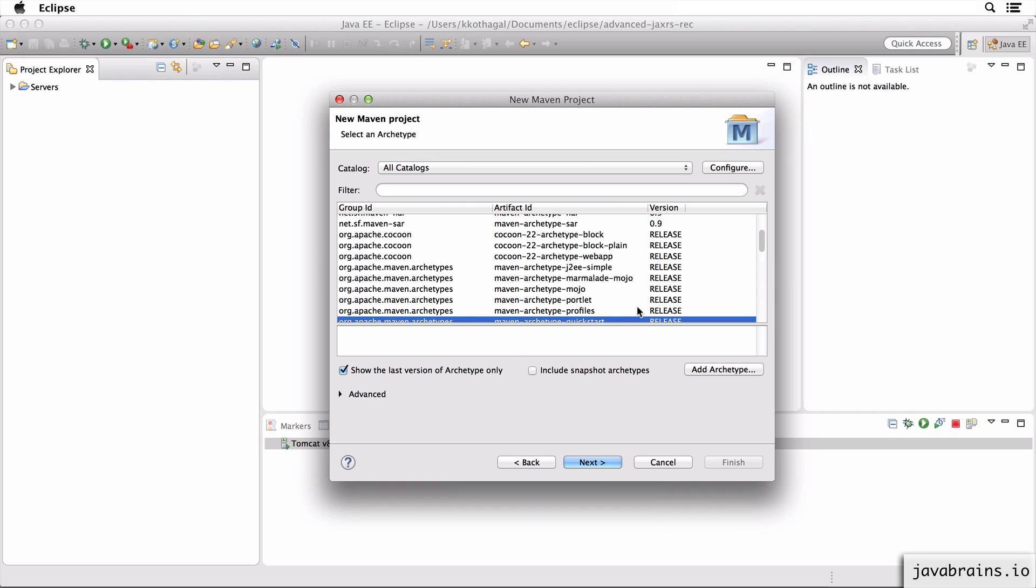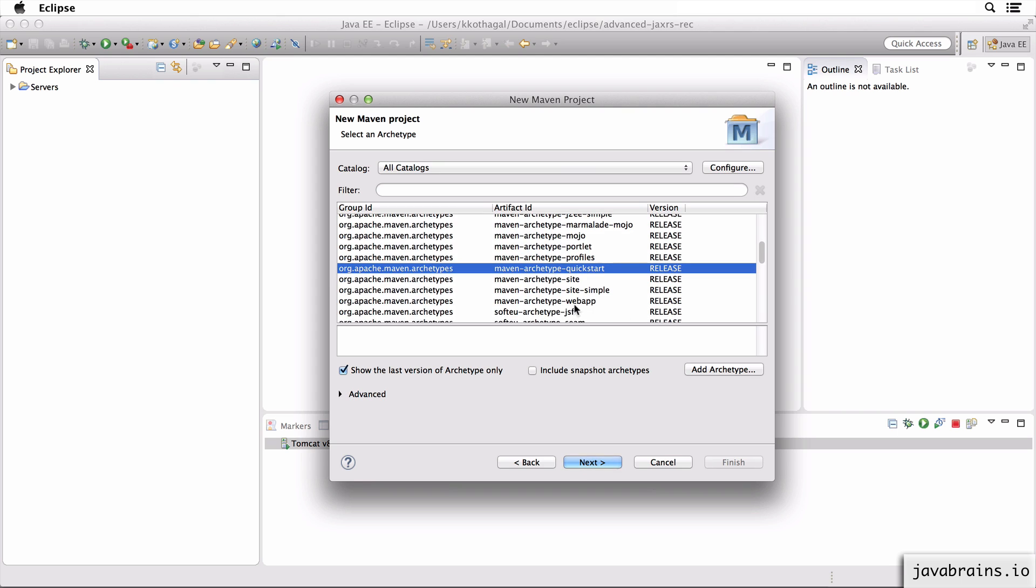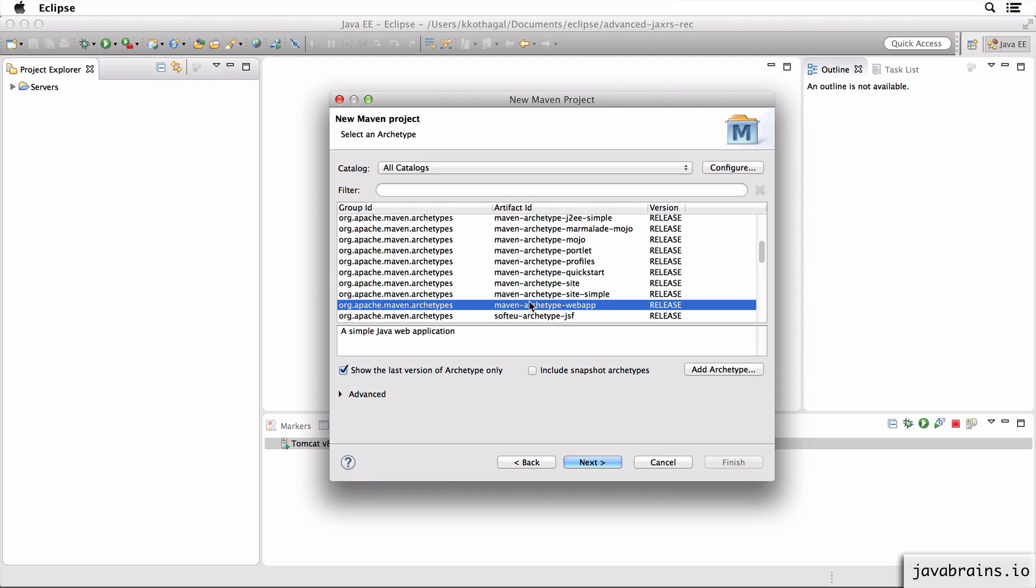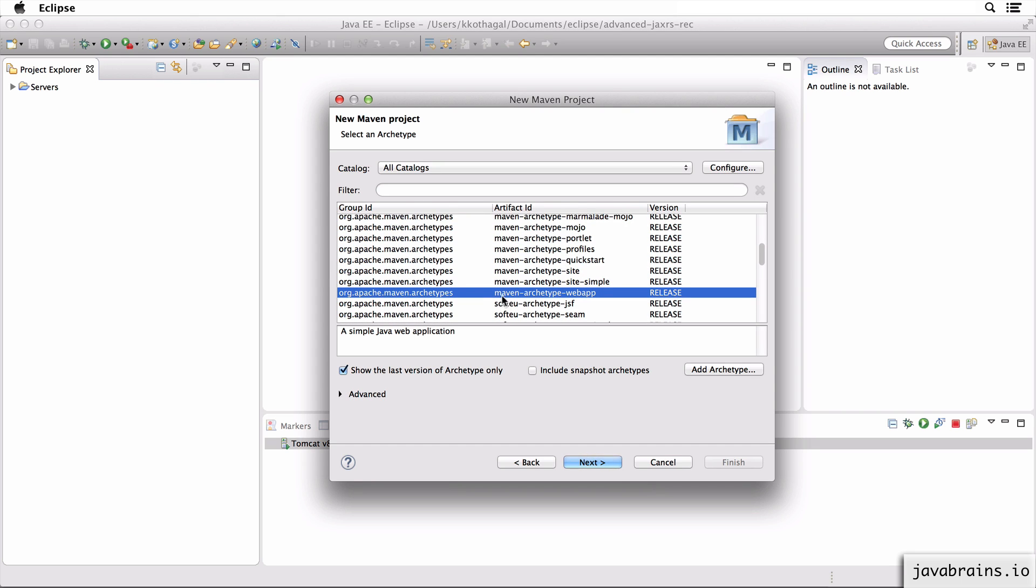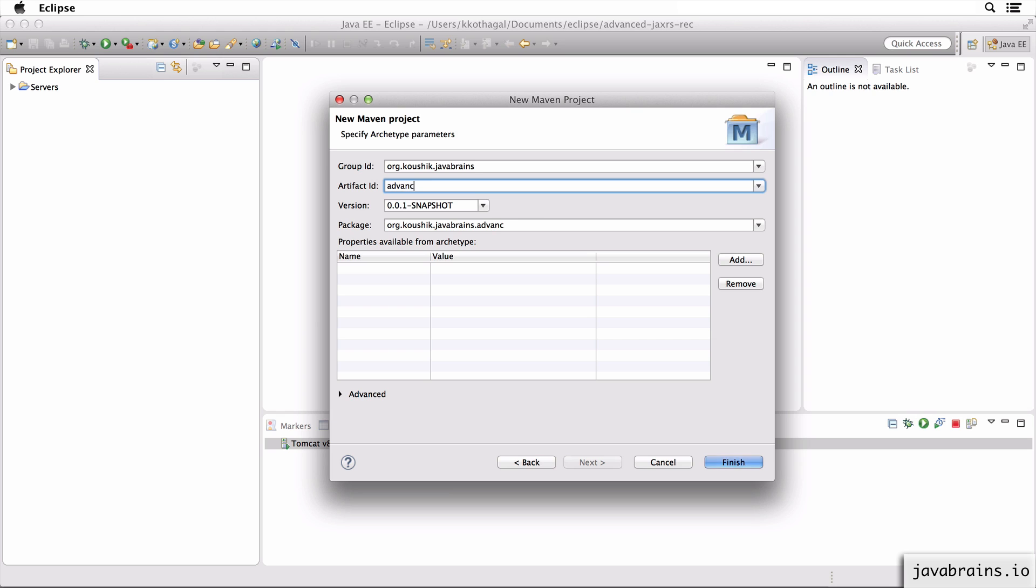Now I need to choose the Maven archetype. I'm going to choose the web app archetype. You should see this in this list. It's a maven-archetype-webapp. This is like a standard starting point when you're building a web application using Maven. So I'm going to choose that, hit next, and give it a group ID and an artifact ID, click finish.